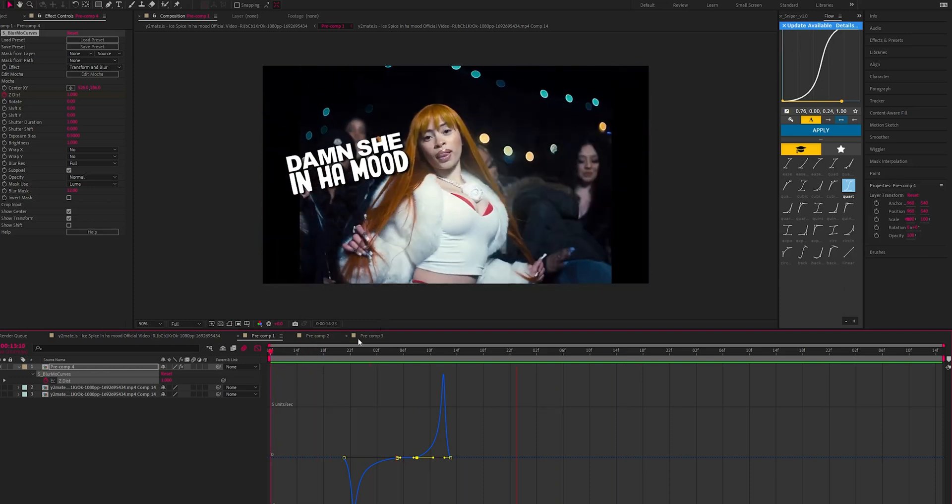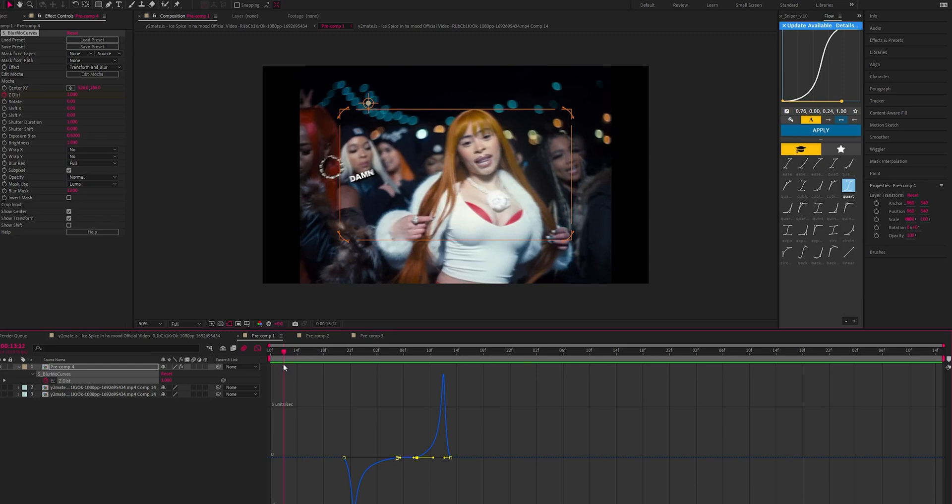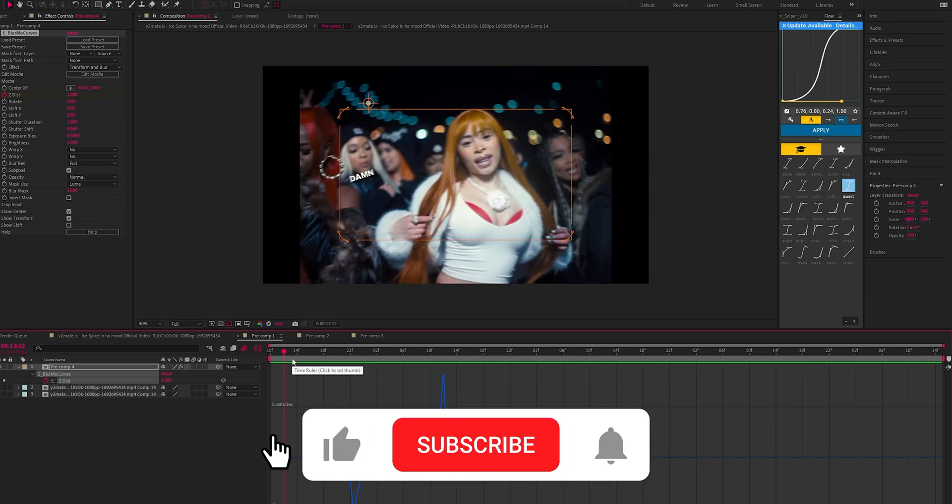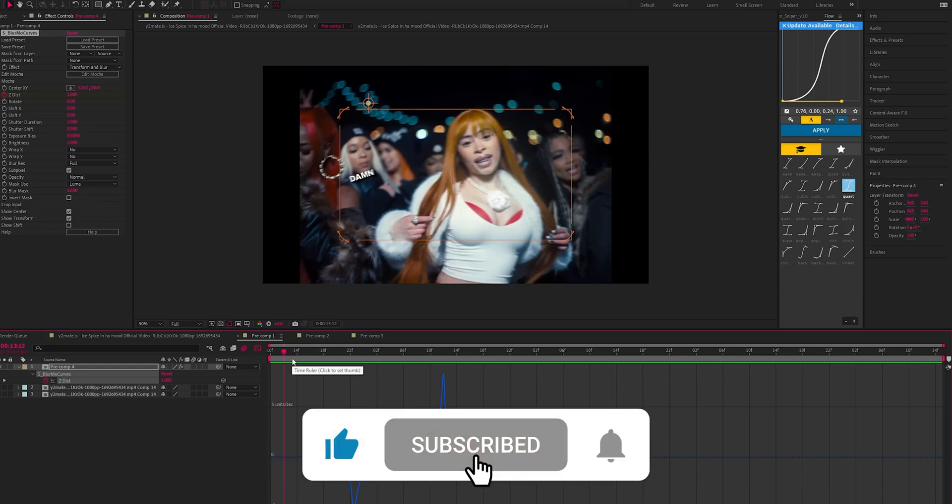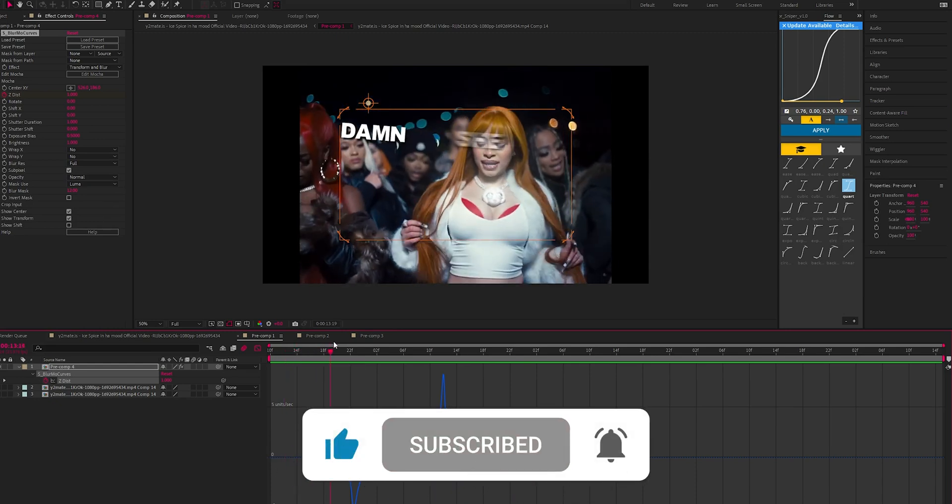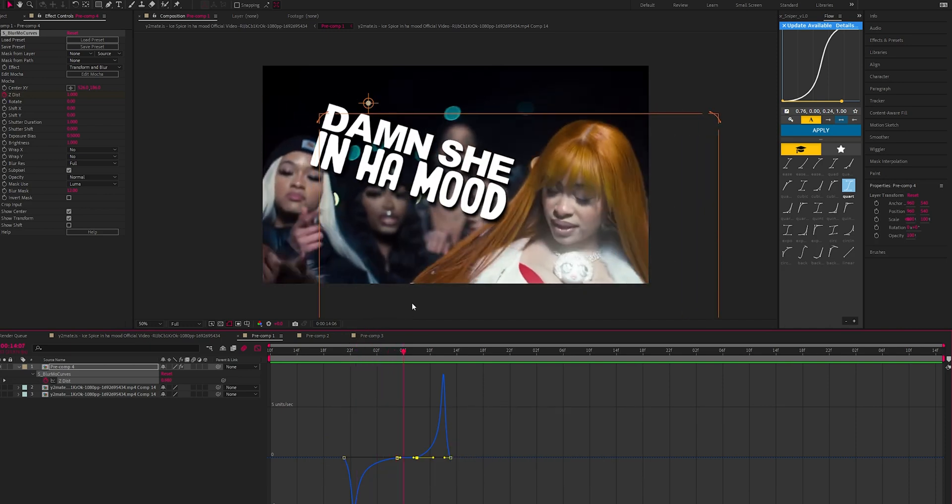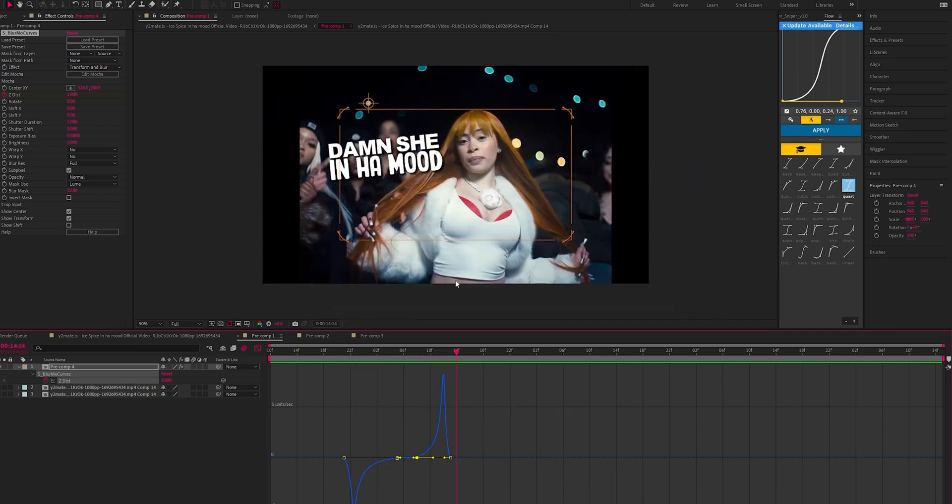So yeah that's it guys. If you want to see some more tutorials leave some comments, leave some likes, subscribe, and yeah I'll be back in a couple days with something new for you guys. Love.